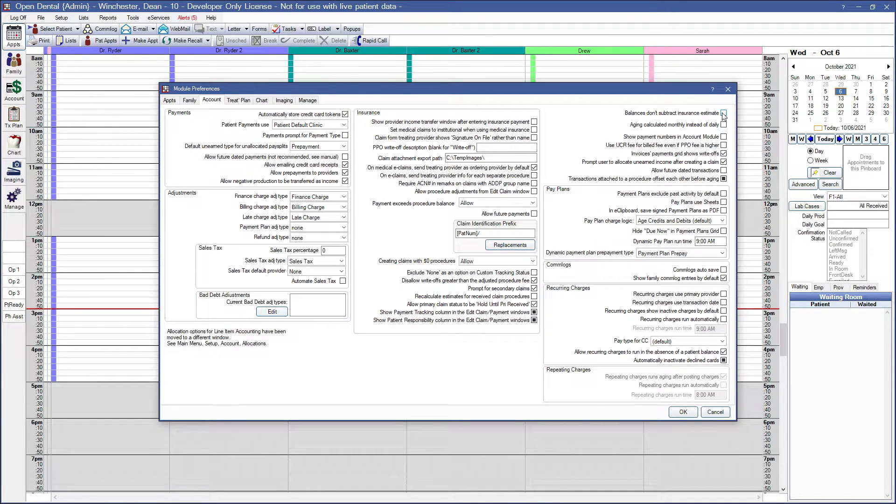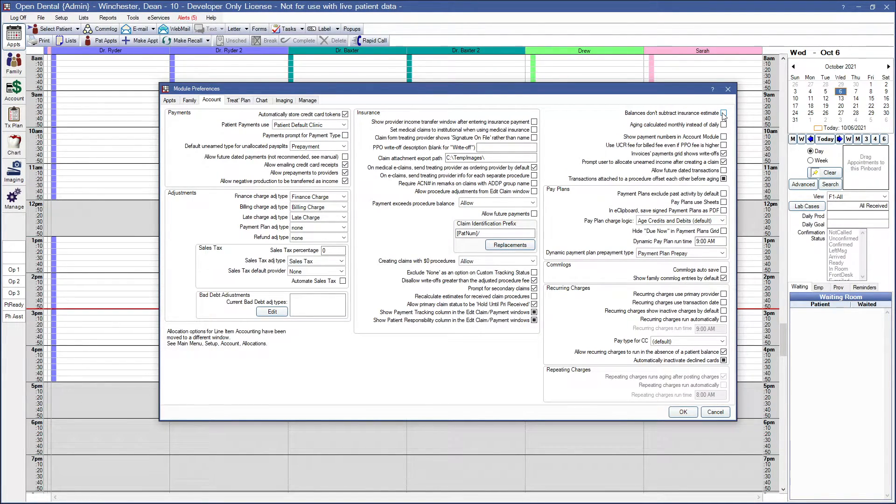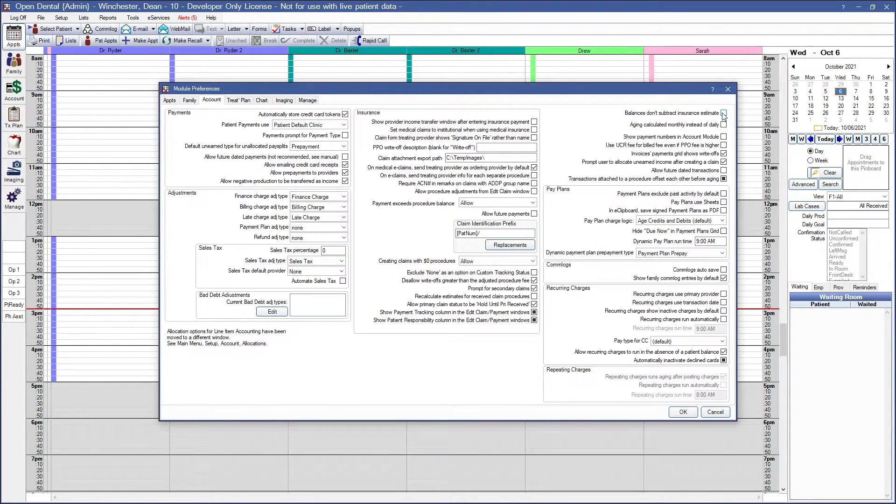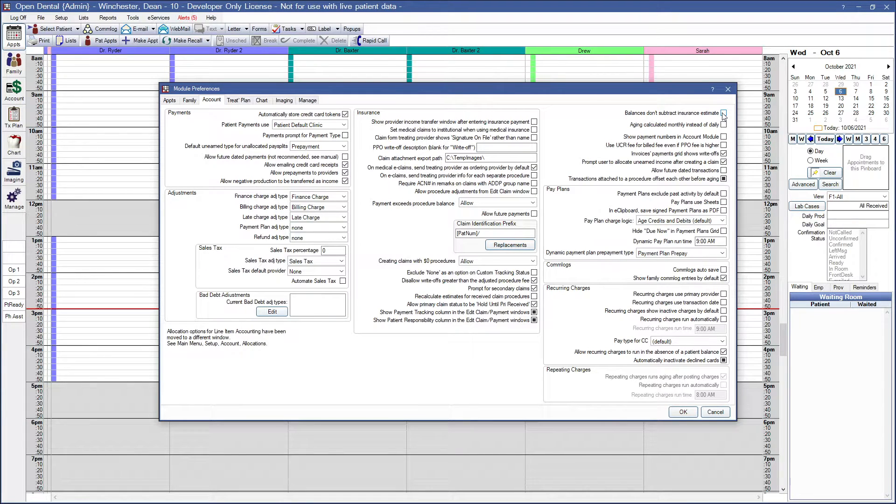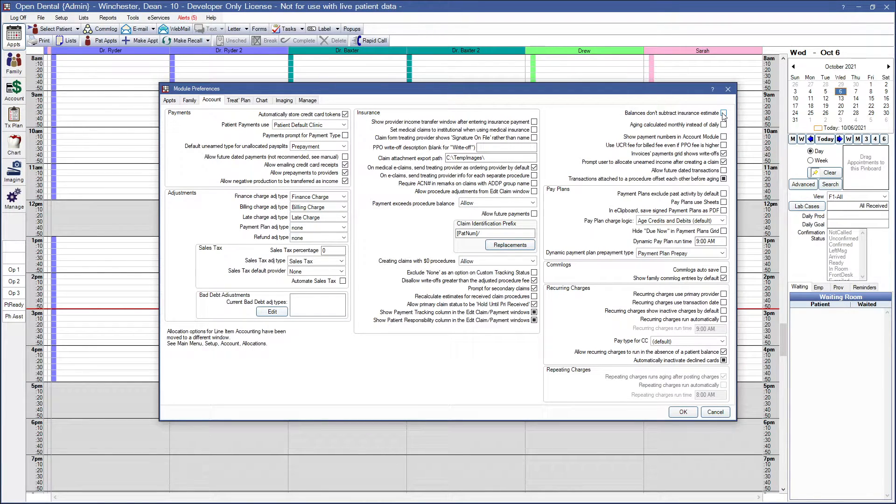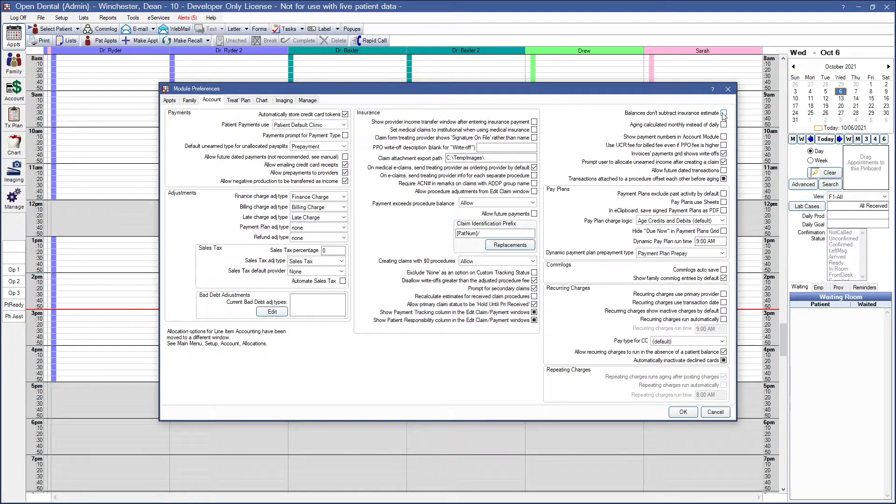If checked, balance due in the account module and statements will exclude estimated insurance payments, and the captions in the account module will actually be balance, which will be in bold red, insurance pending, after insurance, and patient estimated balance.